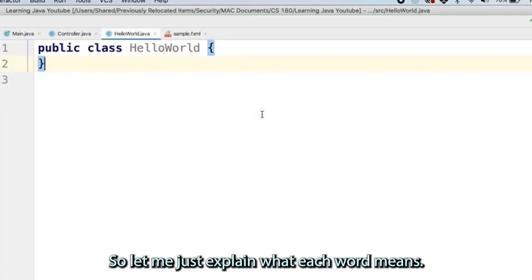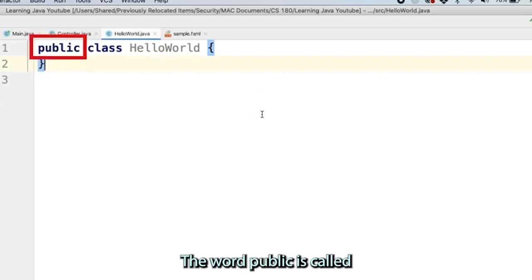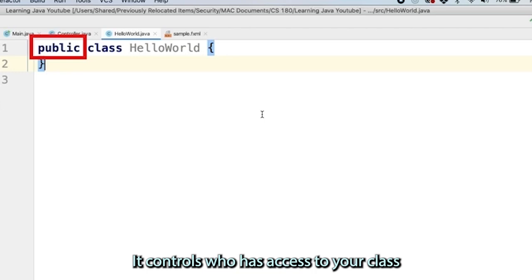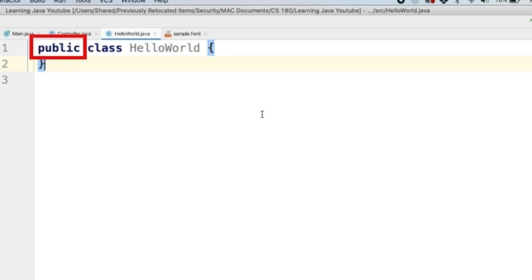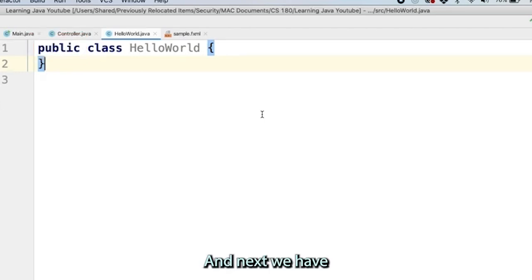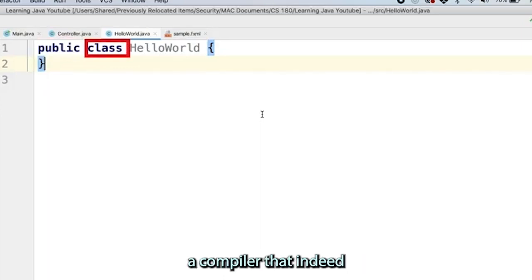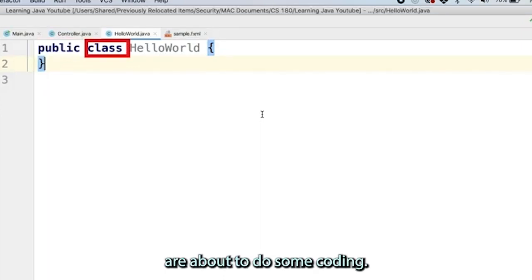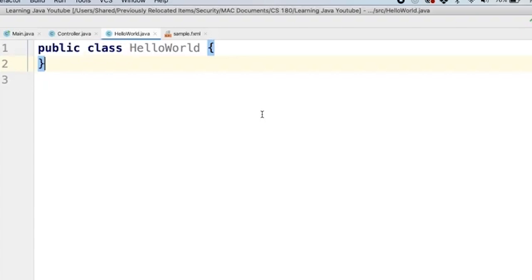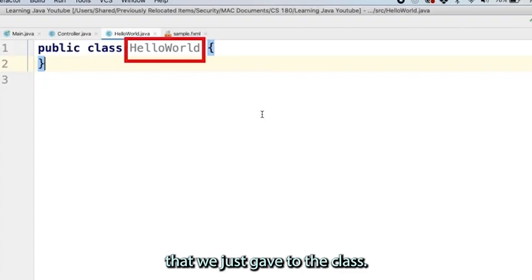Let me explain what each word means. The word public is called an access modifier. It controls who has access to your class or your framework. Next, we have the keyword called class. This is the keyword that tells your compiler that indeed this is a class and we are about to do encoding. And then we have the name that we just gave to the class.